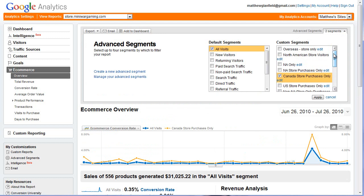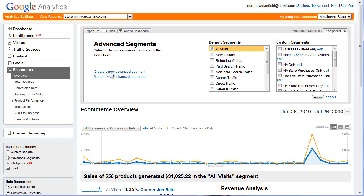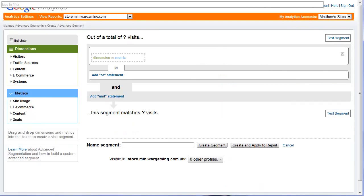Let's look at Canadian store purchases of people who actually made it to the store. In order to create your own segment, you have these two options right here: create a new advanced segment, and manage your advanced segments. Let's create a new one. I have to warn you — this does get a little tricky. Google has done a really good job of making this easy to understand, but at the same time it is a little tricky, even for me to figure out.